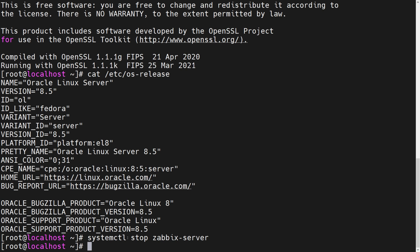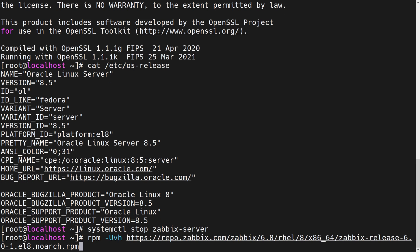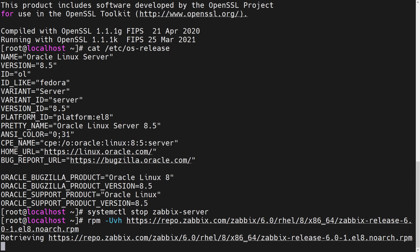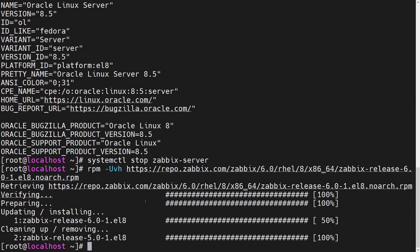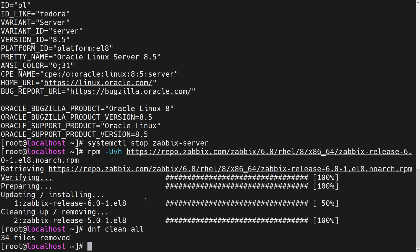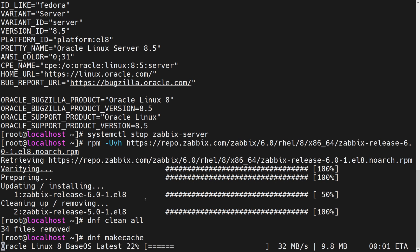So first things first, let's stop our Zabbix server, system control stop Zabbix server. It's been stopped. Great. And now let's install Zabbix 6.0 repository. Let's install it. And then the good practice would be cleaning your DNF cache, DNF clean all, and also rebuilding it, DNF make cache.